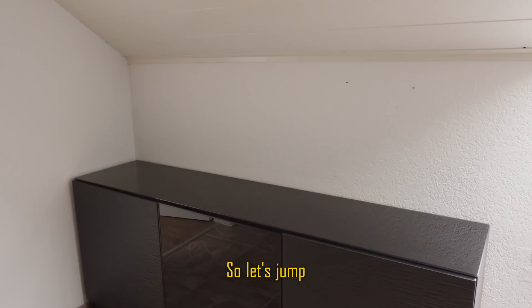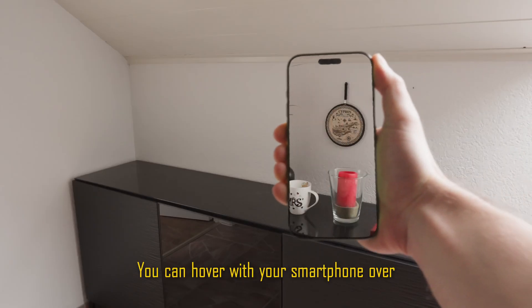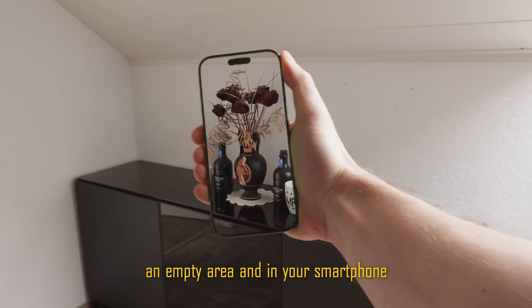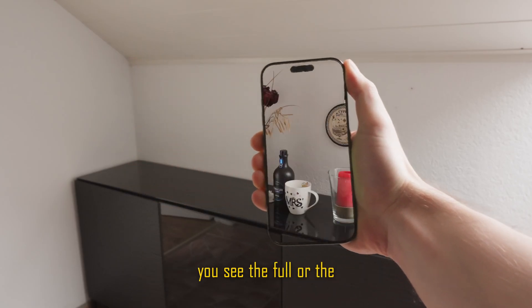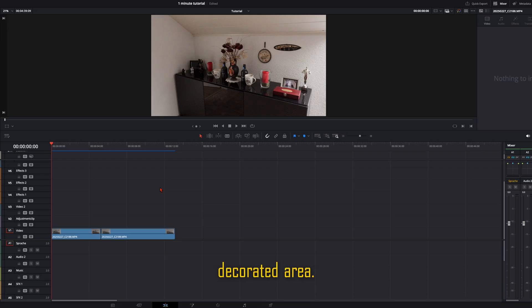So let's jump right into the second one. You can hover with your smartphone over an empty area and in your smartphone you see the full or the decorated area.